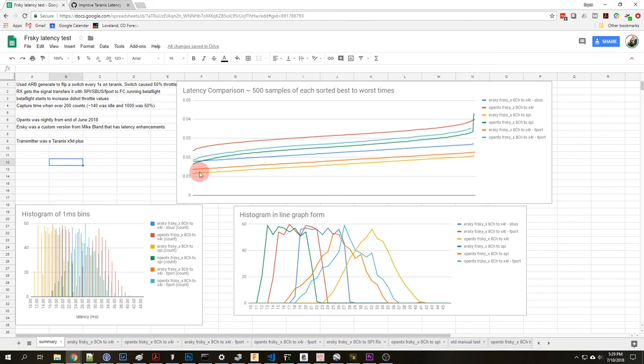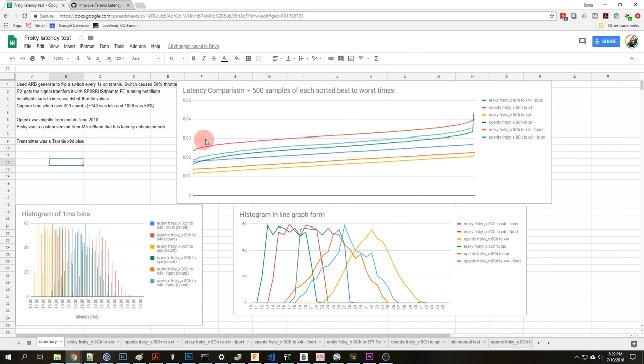It's not as dramatic as like the PPM to SBUS type feeling, that I mean that was like 90 some milliseconds to this value here so that I mean that was a huge jump. This is more a little more incremental but I think for racing and flying around every little bit will help. Hope that was useful, if you have any questions shoot them below in the comments. Thanks for watching.